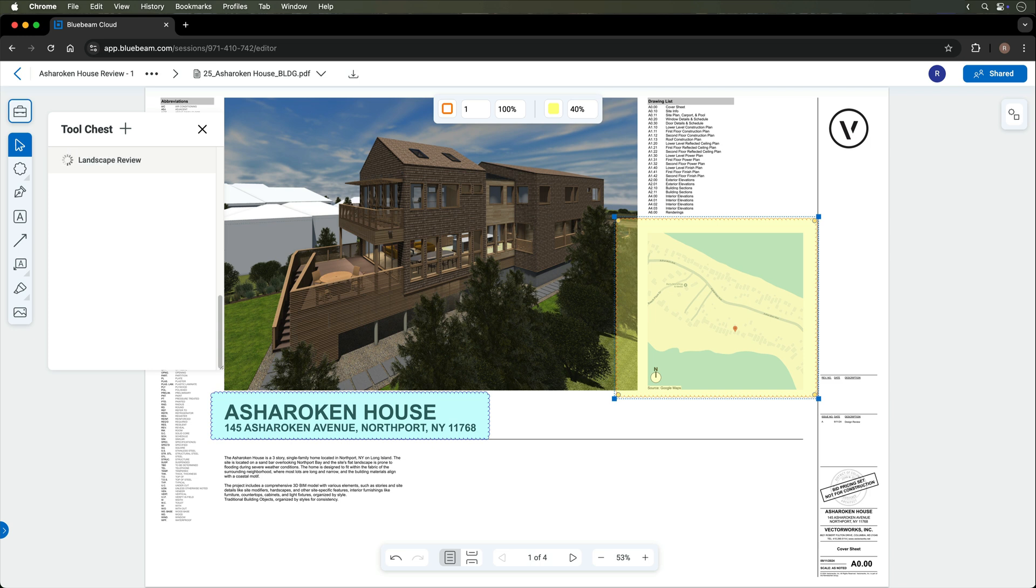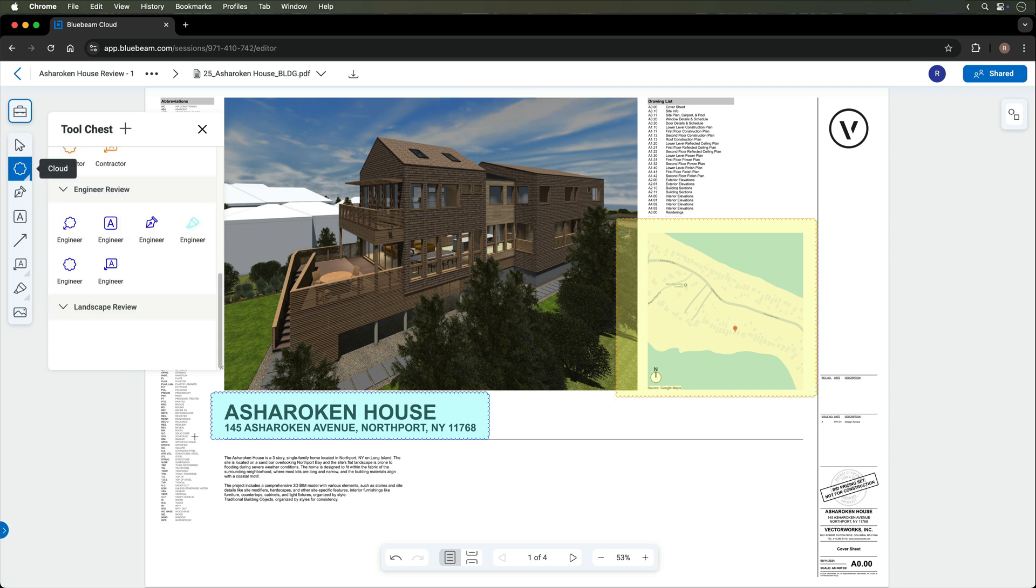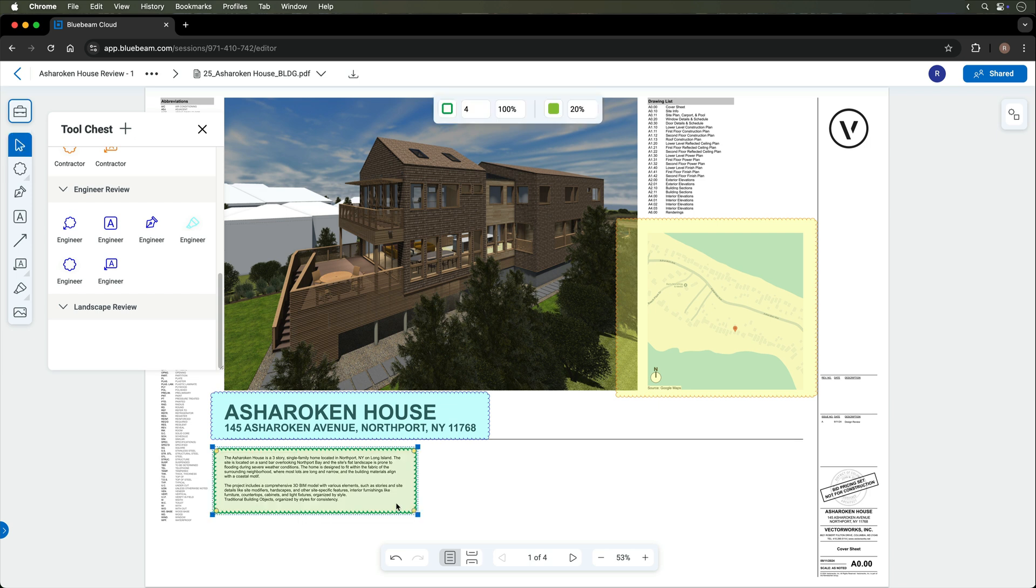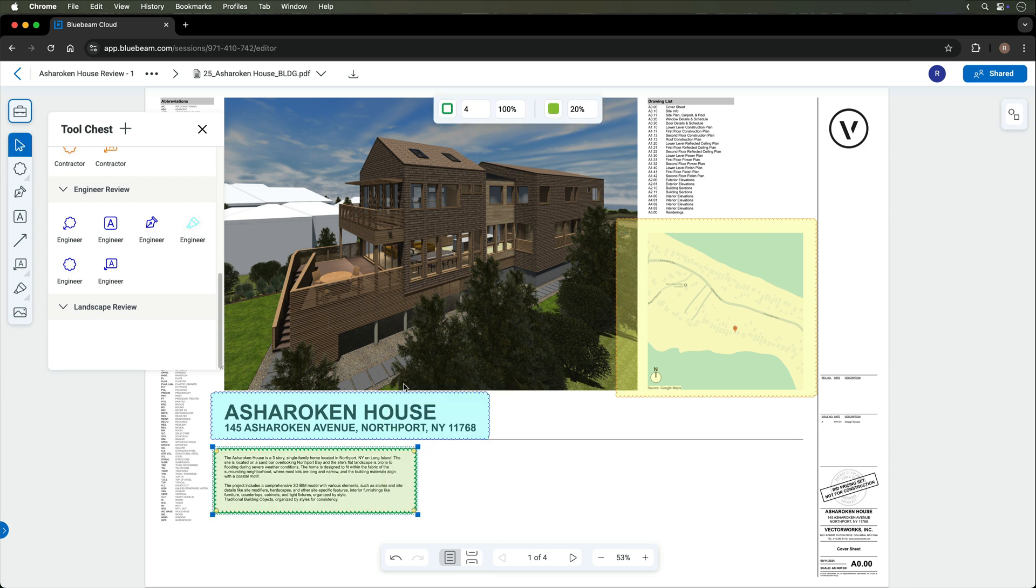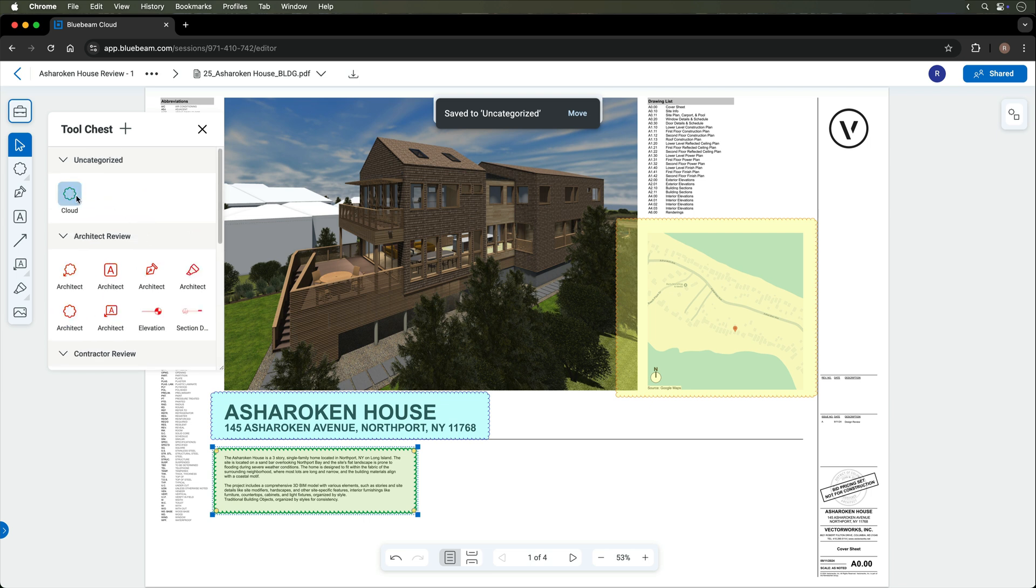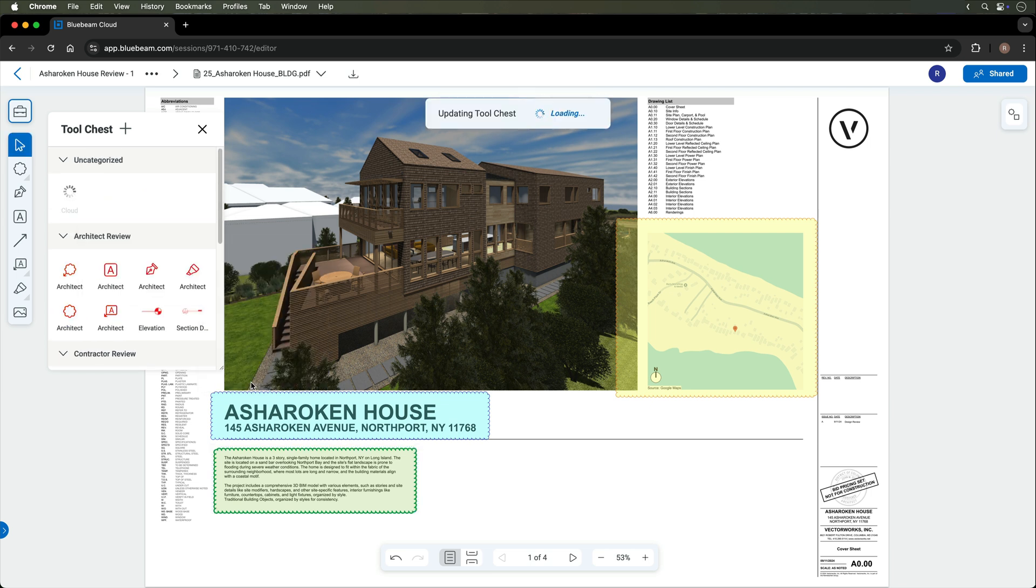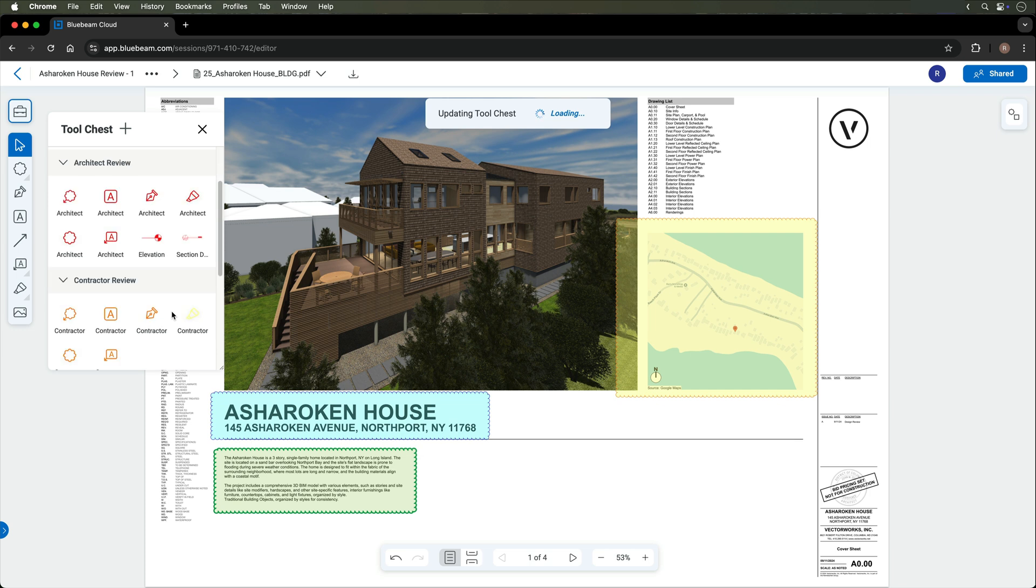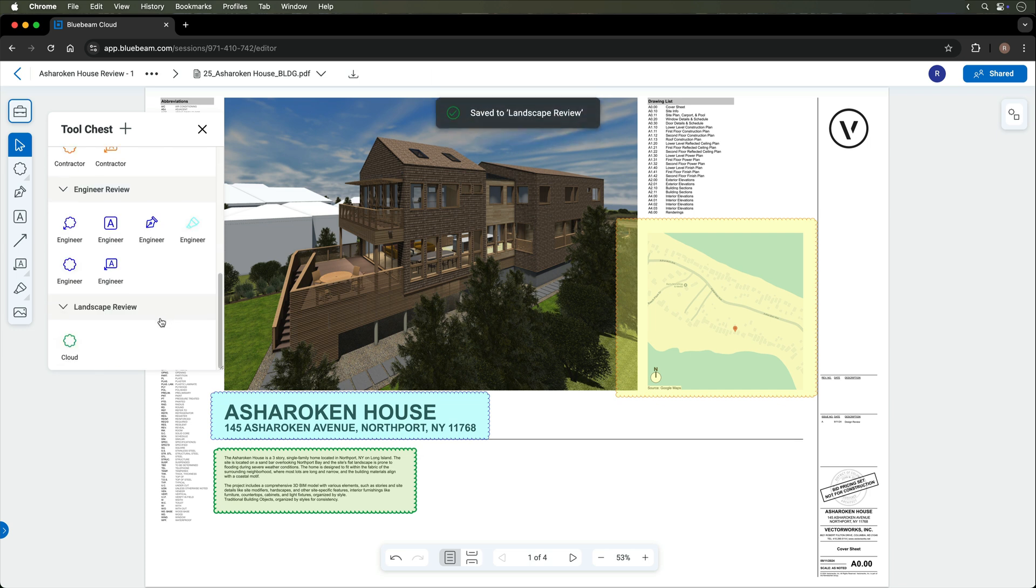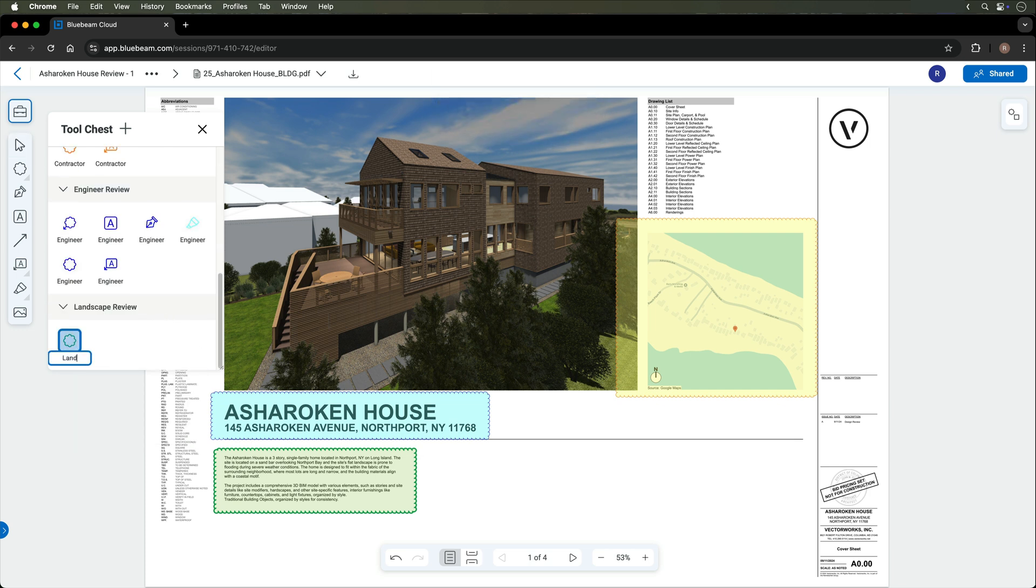From there, create any type of markup with its appropriate attributes, like color or line weight, and then save it to the tool chest. That markup goes to the uncategorized section, so then you move it to the appropriate section afterward. In this case, landscape review. You can also rename that markup itself to stay organized. This is an efficient way to keep track of who is creating markups when working with a lot of different collaborators.